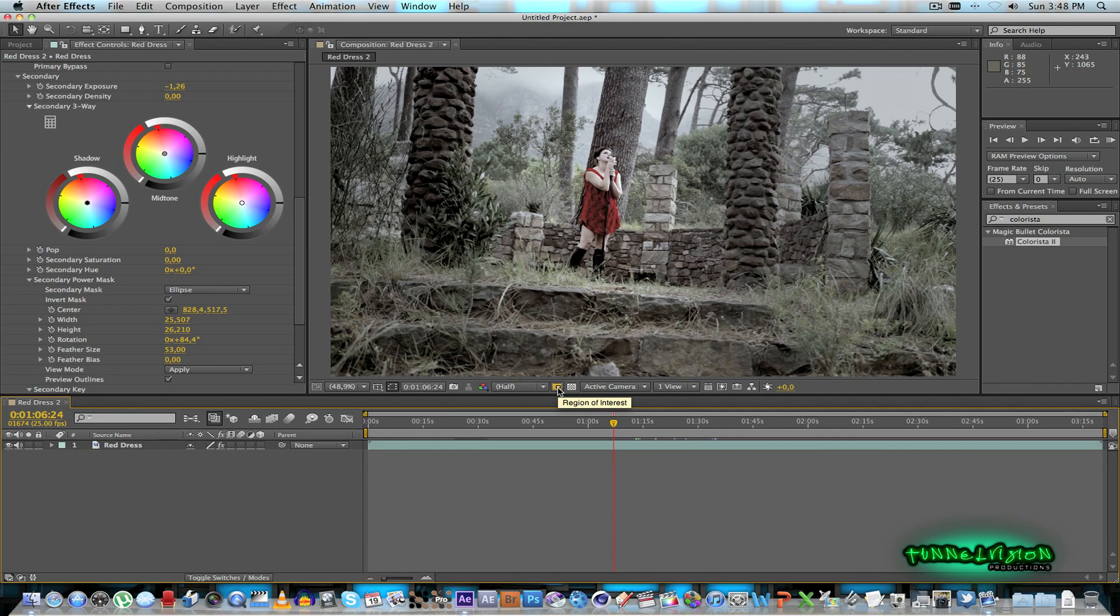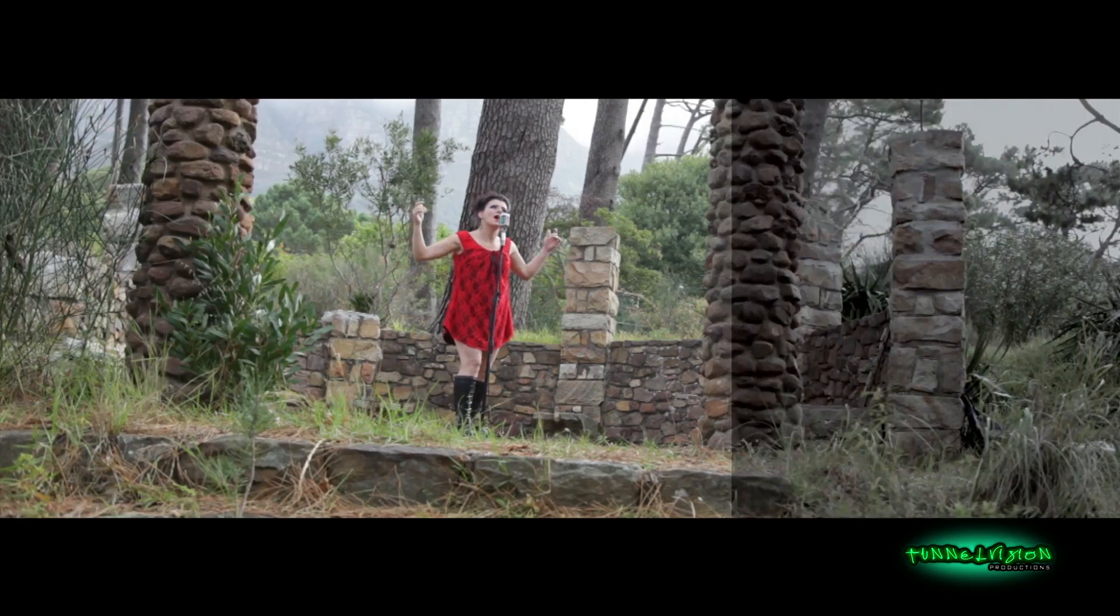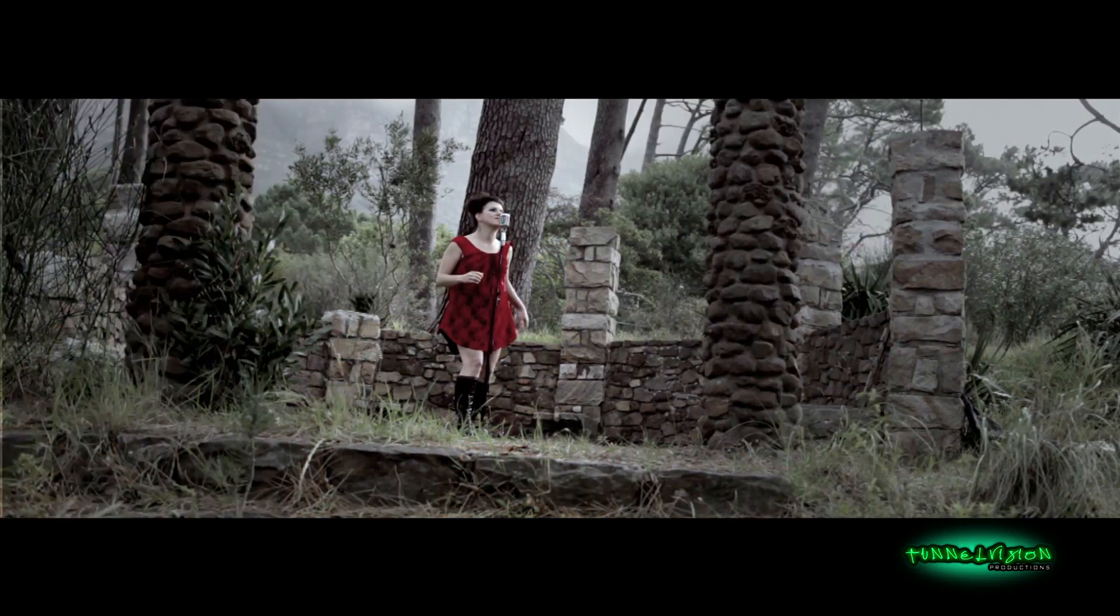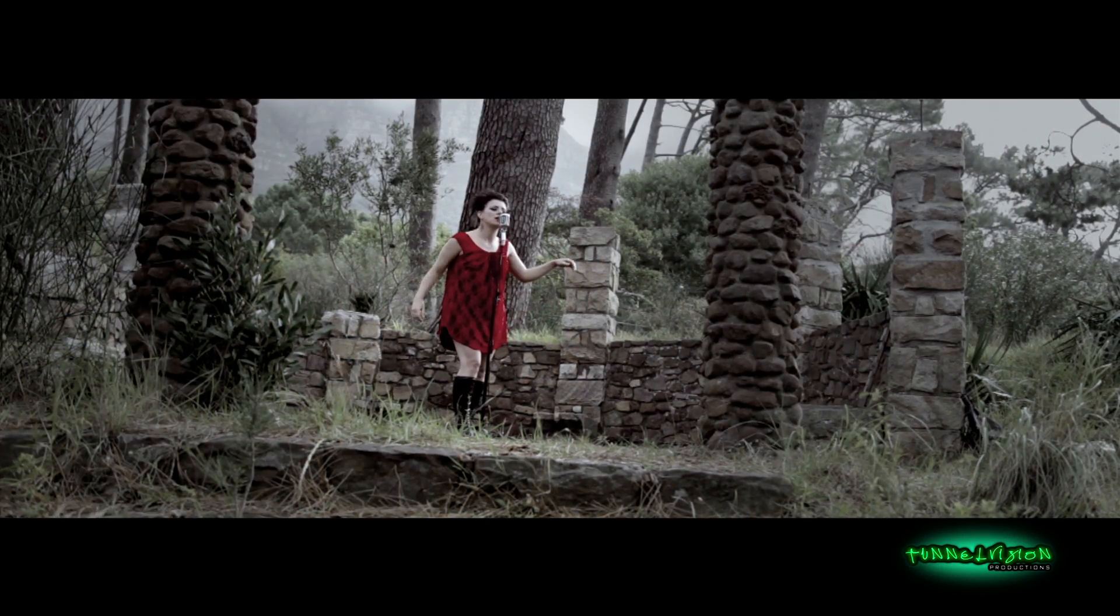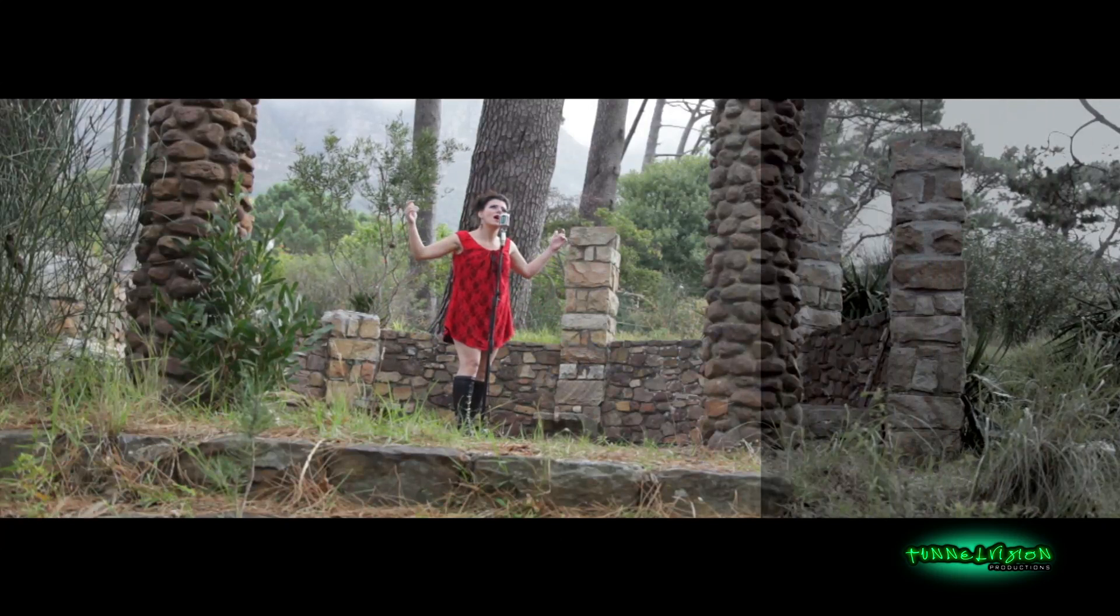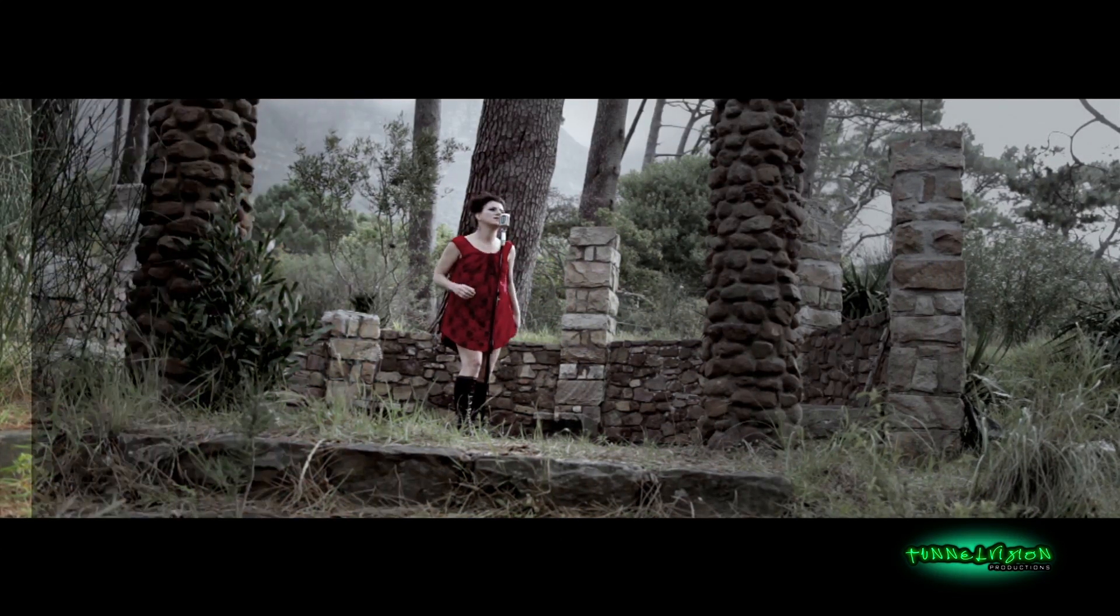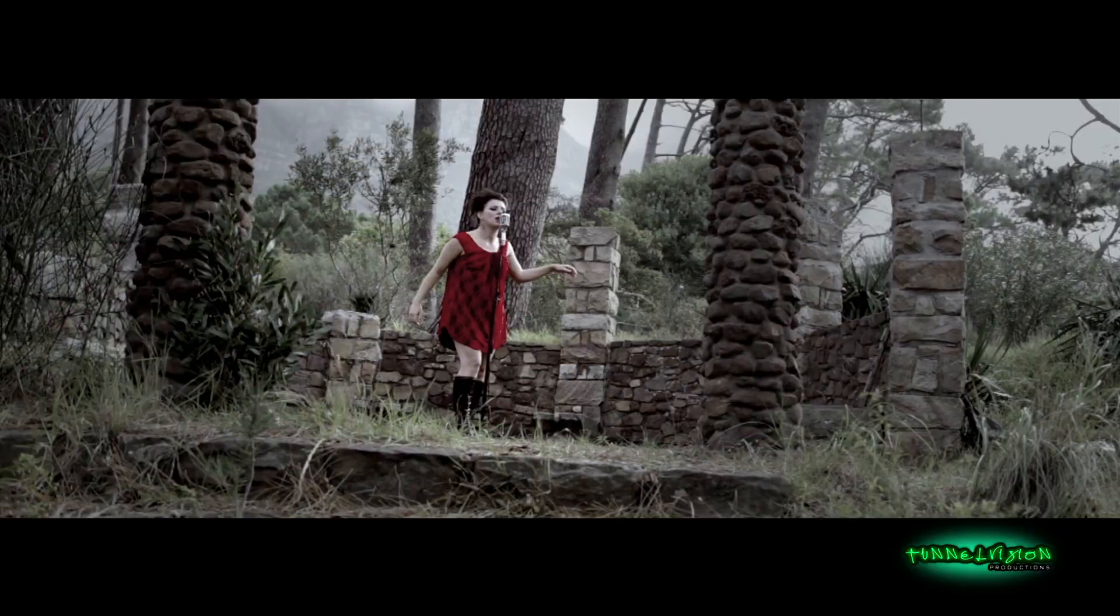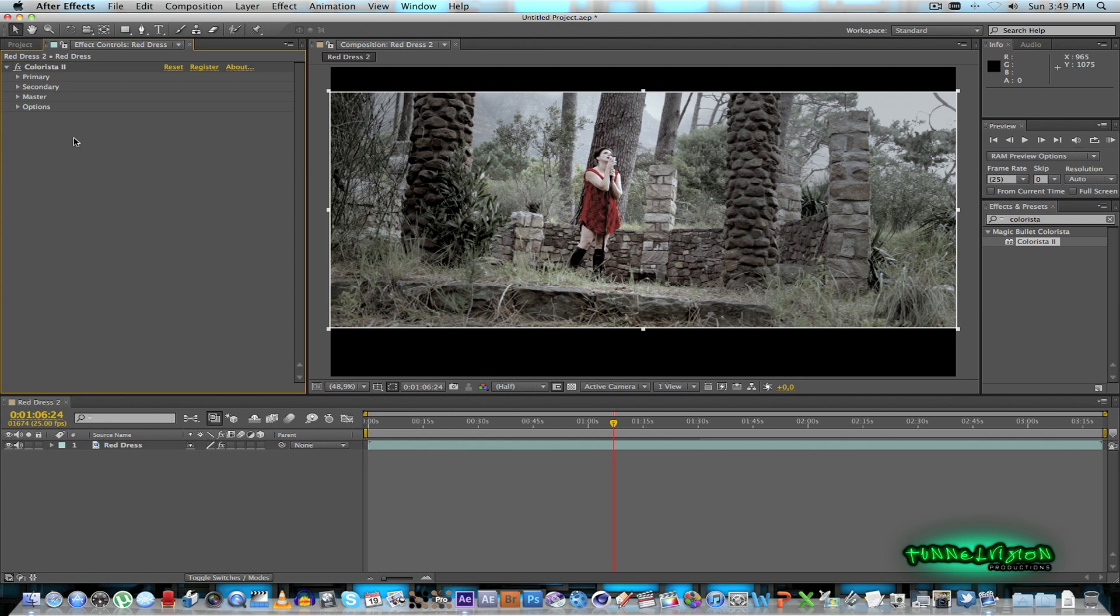Right so let's preview that quickly. Okay so I hope you guys found this tutorial helpful. As you can see it's really simple to grade your film to add a bit of style, color style to it using the Colorista plugin from Magic Bullet. You guys can follow me on Twitter, Ruan Lotter or you can also subscribe to my channel. Thank you. Cheers. Bye.